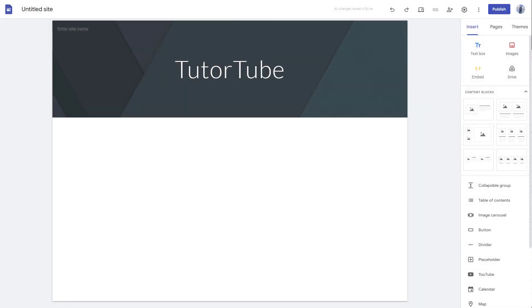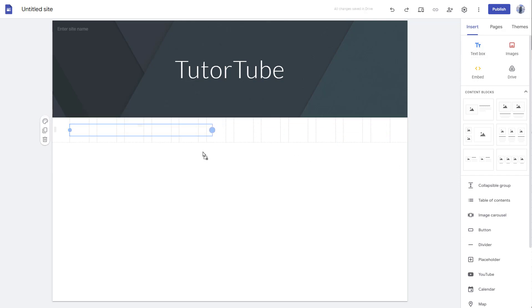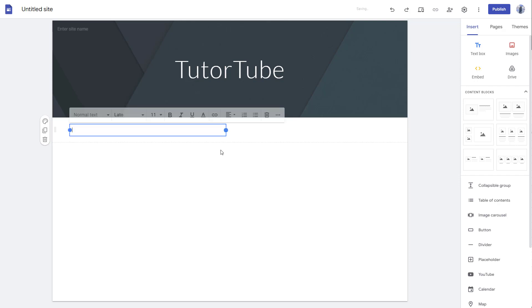What you can also do inside of Google Sites is select out a particular text of your liking and then turn them into links. To do that, I'm going to bring in a text box right here. Let me just drag and keep my text box here, and I'm going to say this is a paragraph.